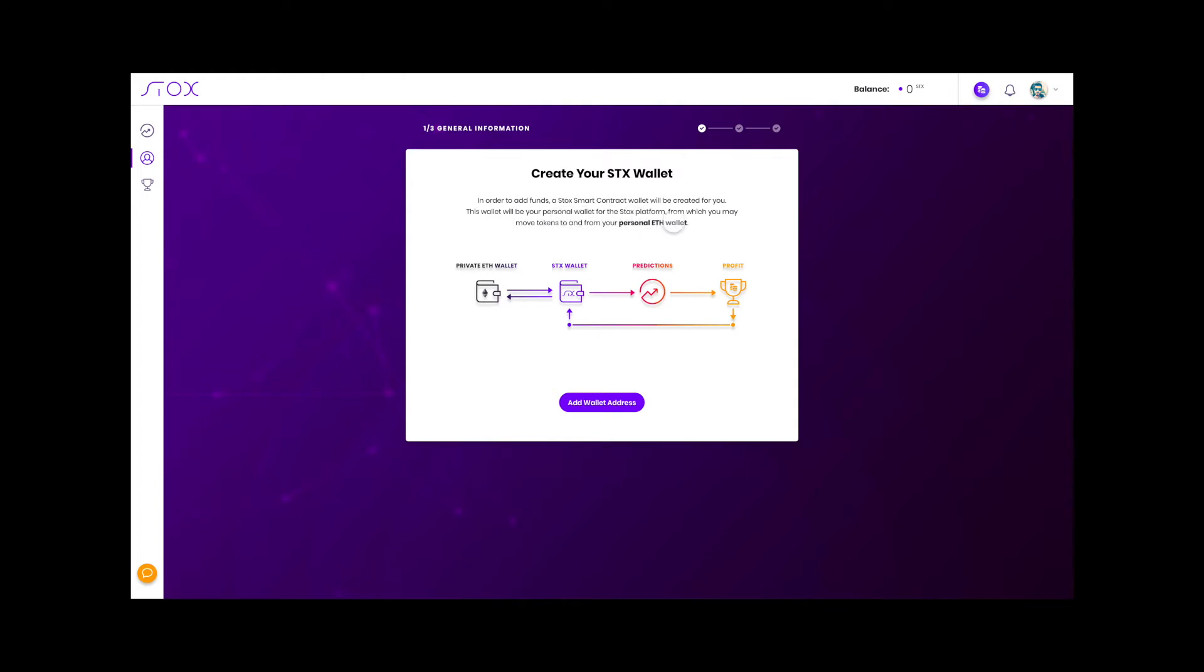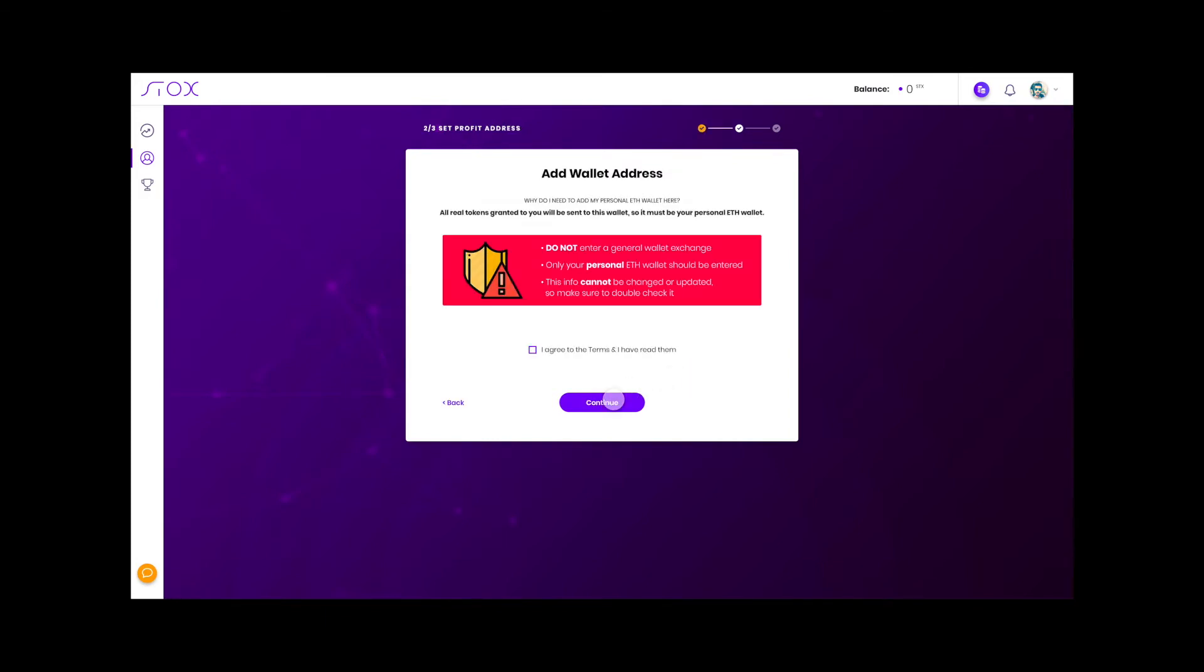The purpose of this wallet is that if you win real STX tokens they will be granted to you here, and you need to enter your personal ethereum wallet in the box below.